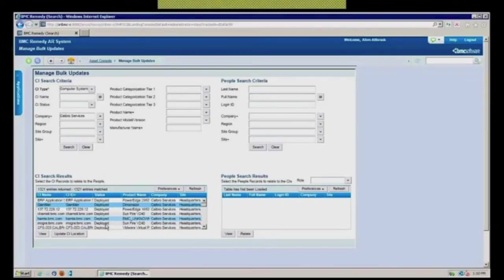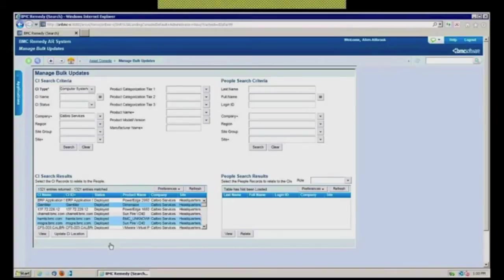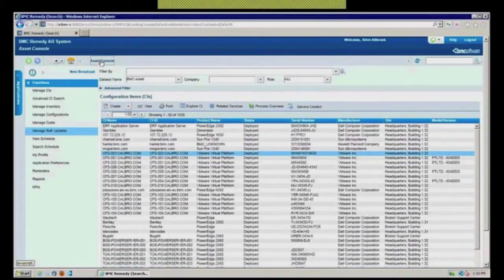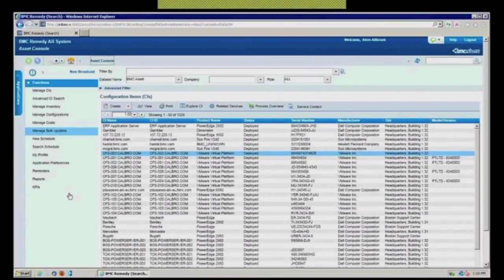And if I wanted to, using my control key here, just highlight certain ones of those and update the location they are residing at very quickly, it just makes a nice, easy way to do that. It's called bulk updates to either CIs or, quite honestly, if you were moving people from one office to another office, you could use that type of functionality.